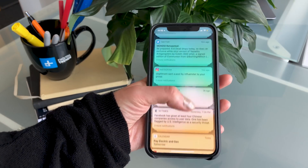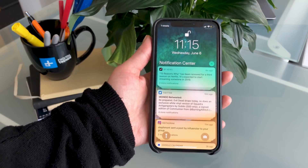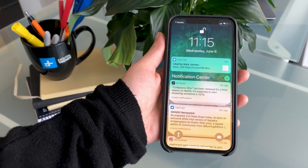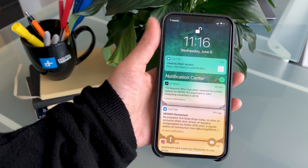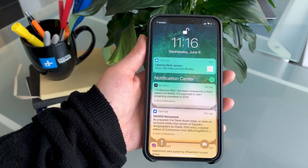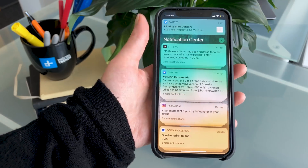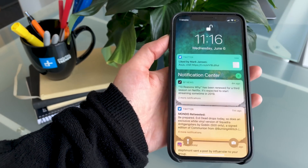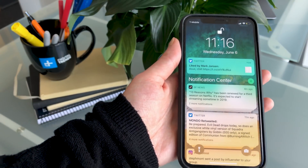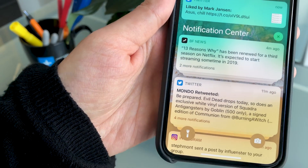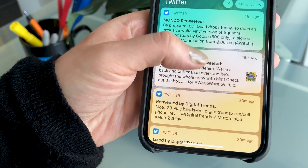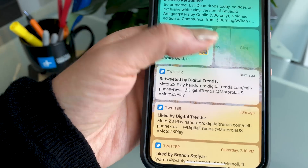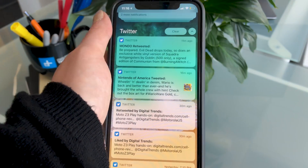One thing you'll notice that's a little bit different in iOS 12 is the notifications on your lock screen. Normally when you receive a ton of notifications you have to scroll all the way through to see all of your text messages, tweets, and email alerts. Now they're grouped together by category, so all of your Instagram notifications are together in one group, all of your tweets are together in one group, making it easy to search through them. To see all of your tweets, for instance, you just tap on the group and you can scroll through, clear specific ones, or clear them all by tapping the X.